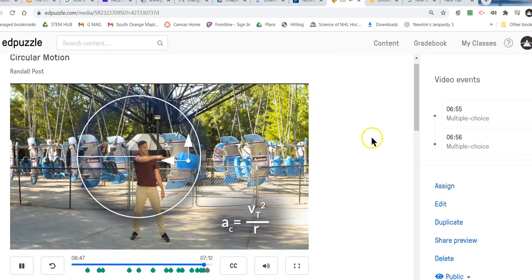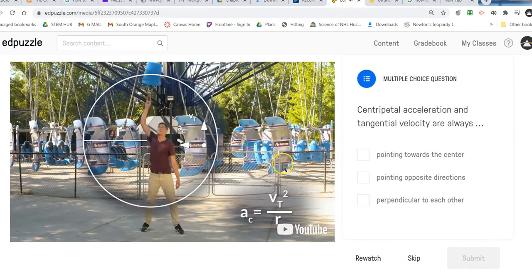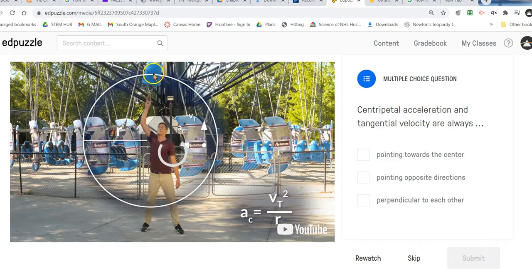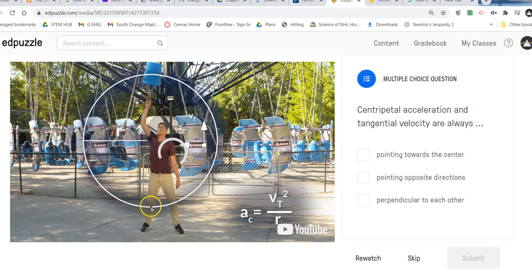Centripetal acceleration is always perpendicular to the tangential velocity and always acts in the same direction as the centripetal force, causing the object to move in a circle toward the center. Since the acceleration is always caused by the centripetal force and the force is always pointing at the center, then the acceleration must also always be pointing at the center. At any given moment, the bucket is actually moving off at a right angle to the radius — so if the radius is here, the bucket would be moving straight down. That's a right angle.